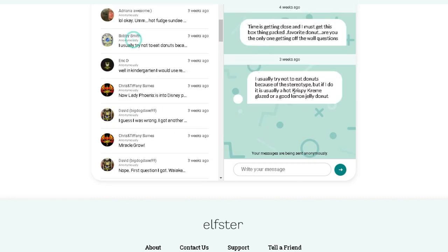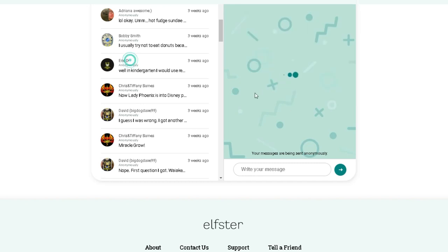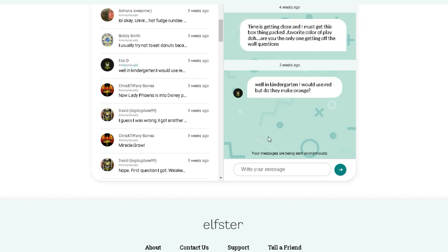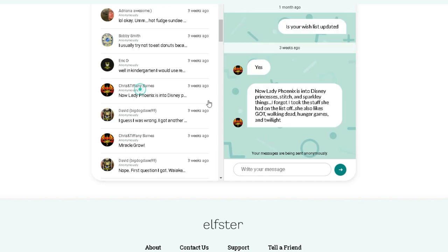We got Bobby Pop-Cop. Ironically, I asked him his favorite donut. He says, I usually try not to eat donuts because of the stereotype, but if I do, it's usually a hot, crispy cream, glazed, or a good lemon jelly donut. All right. Eric. Favorite color of Play-Doh. He said he would use red, but do they make orange? I have not a clue, Eric, but we'll find out for you so you can make your little, my little ponies.